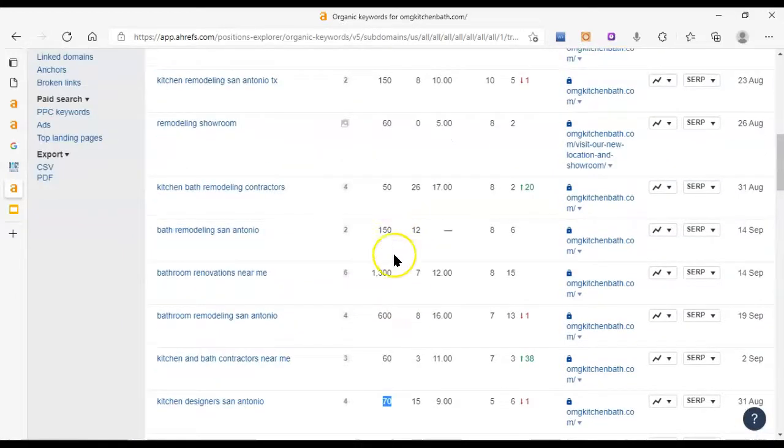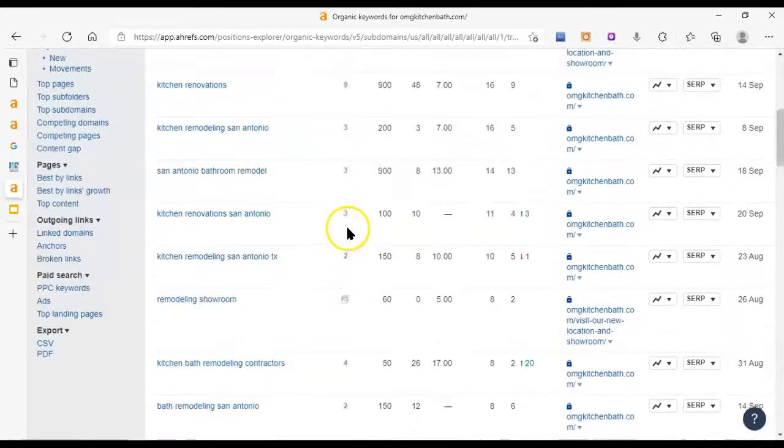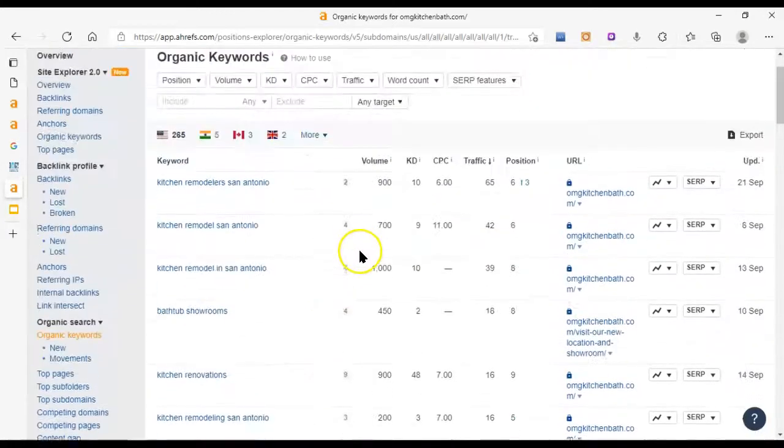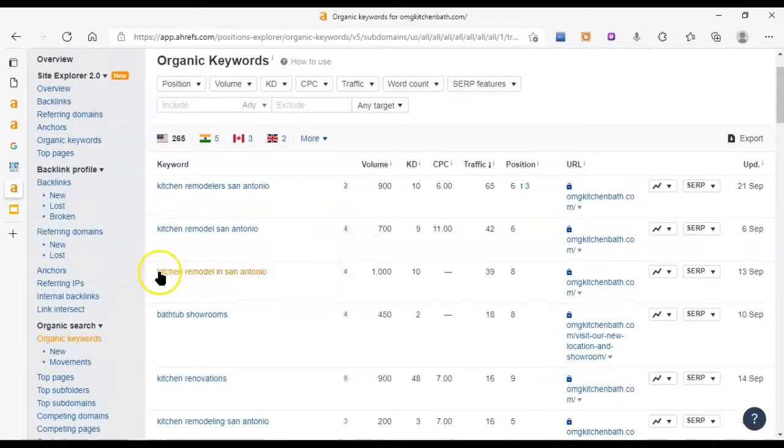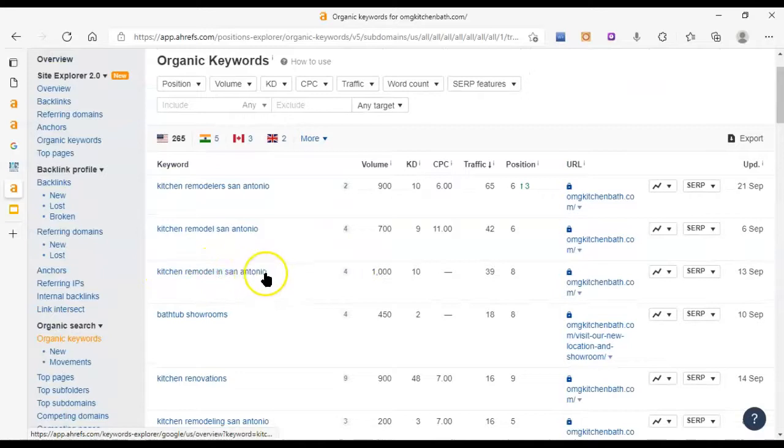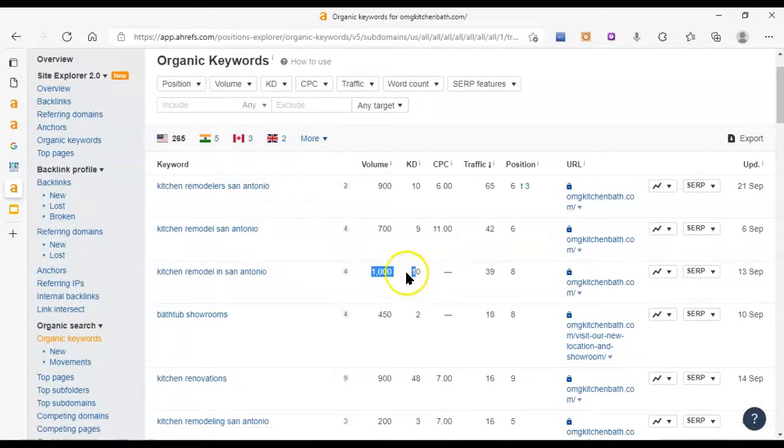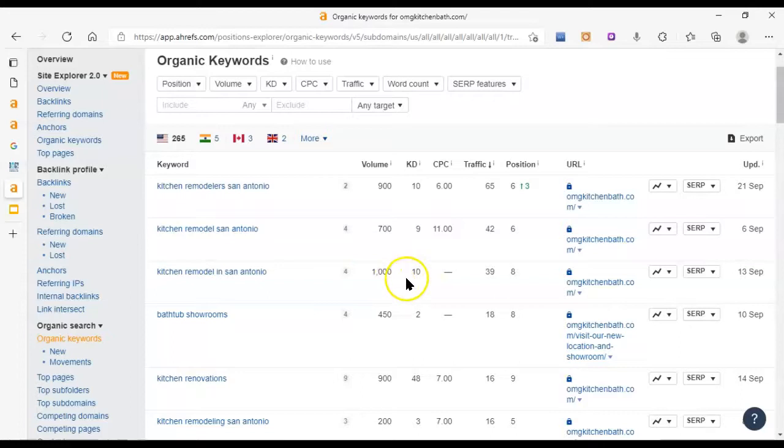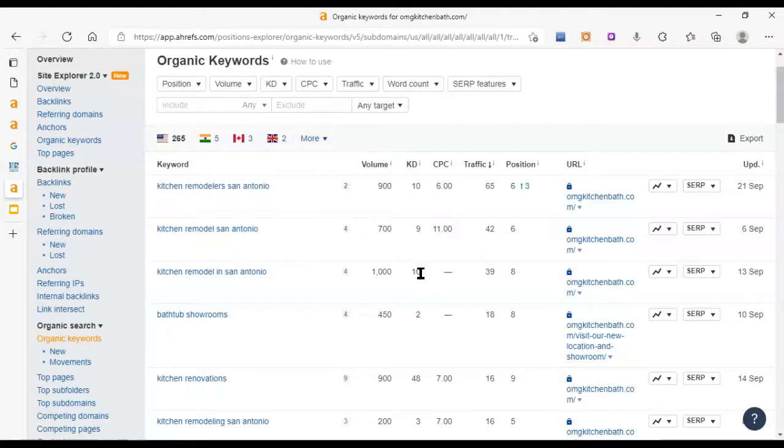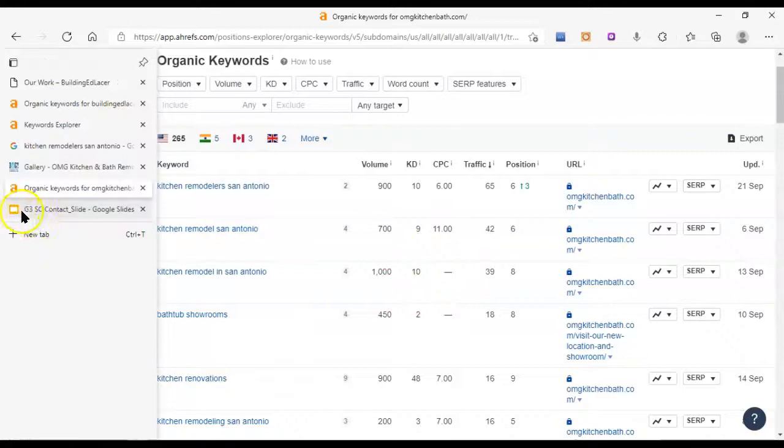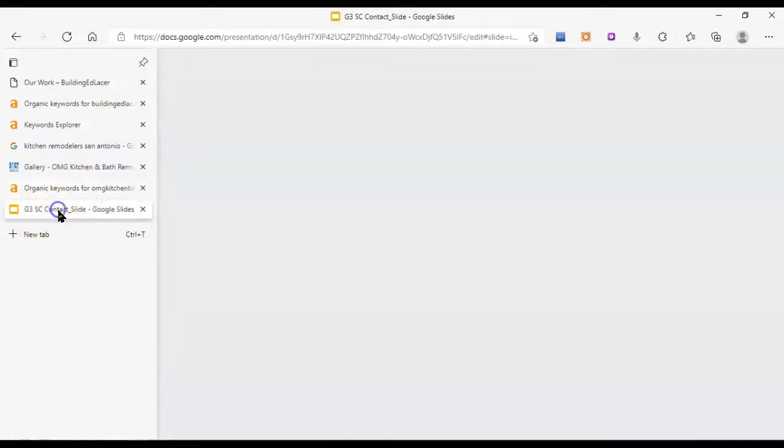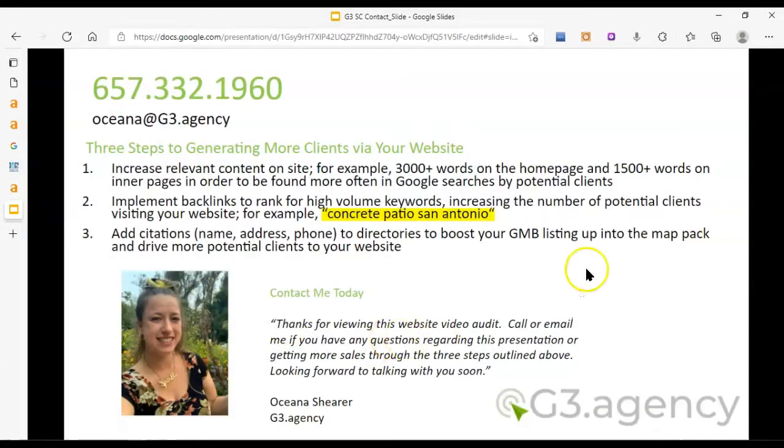Let's see, up here I noticed one kitchen remodel in San Antonio, a thousand people are searching for it each month, it's got a KD of 10 which is a little bit of a marathon. It takes a little time and effort to get there but this is not out of reach whatsoever.